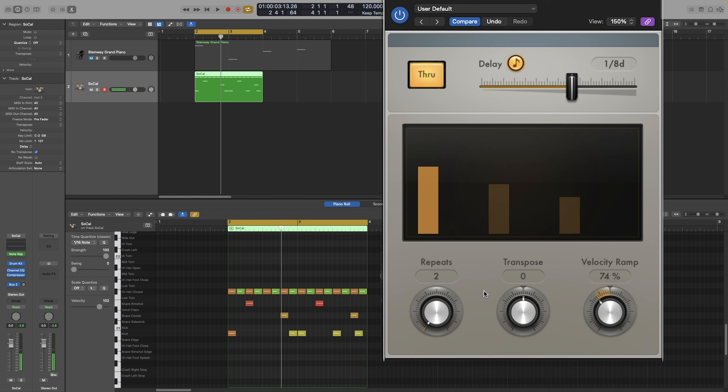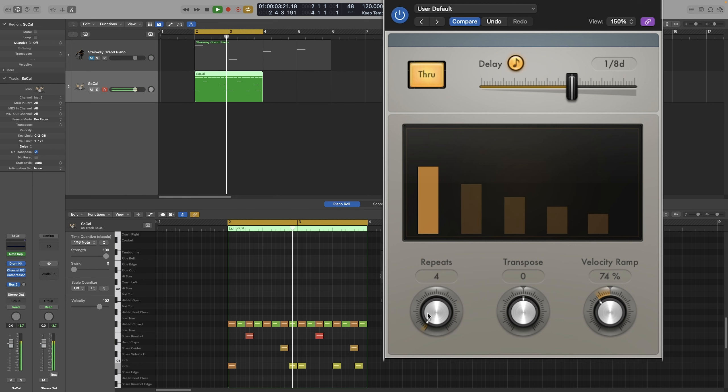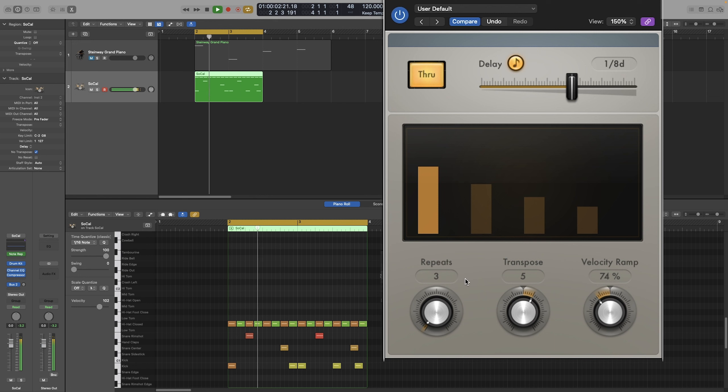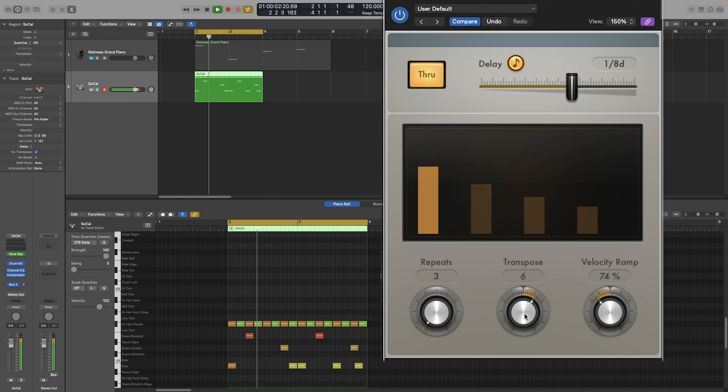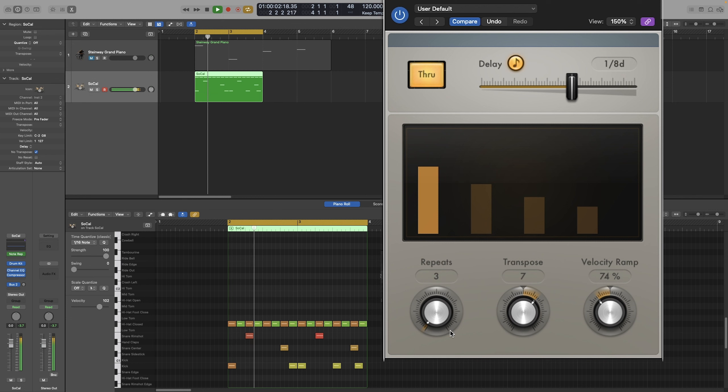And remember, you can transpose by octaves or whatever we want, so it's not worth going more than an octave. Actually, it does. Let's actually just experiment. I have no idea where this will go. Okay, that sounds interesting. Let's keep going. Okay, so I like this one.